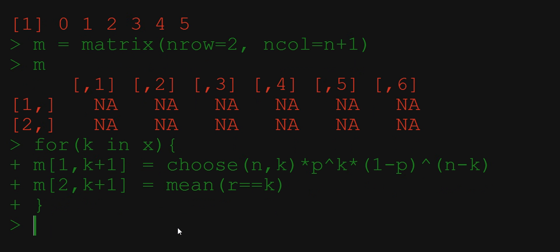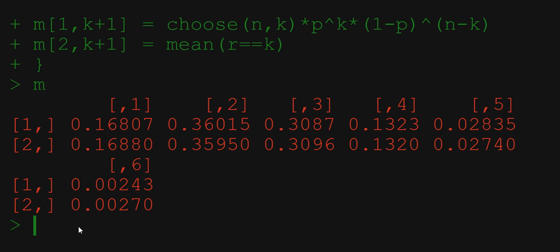We generated a matrix of values. Let's see if those values make sense. First of all we want to know if the sum of all the probabilities in each row is equal to 1 because these are all the possible events.